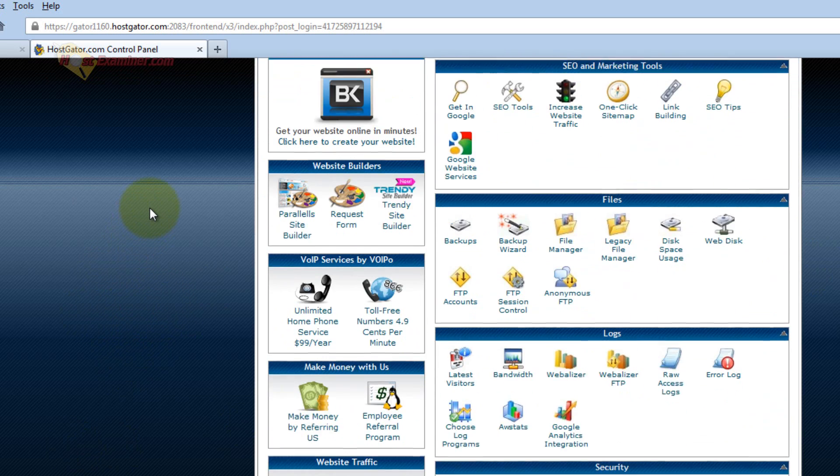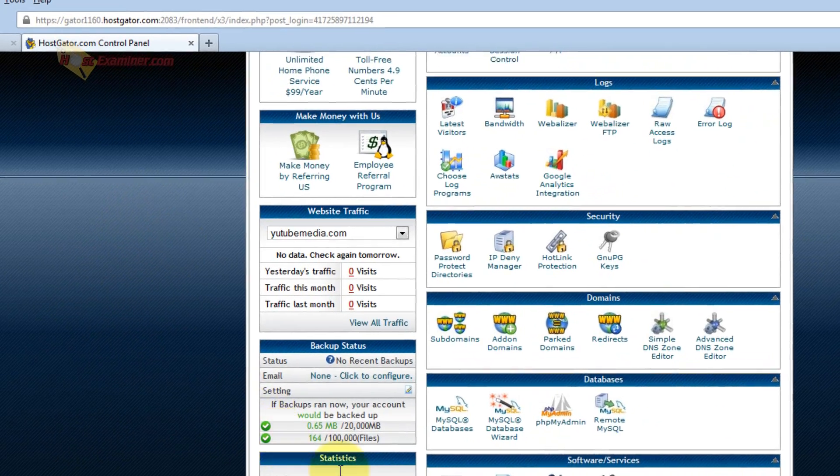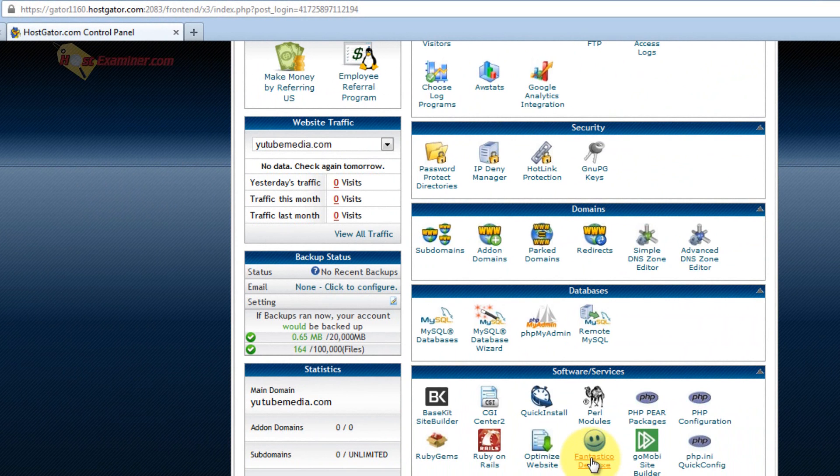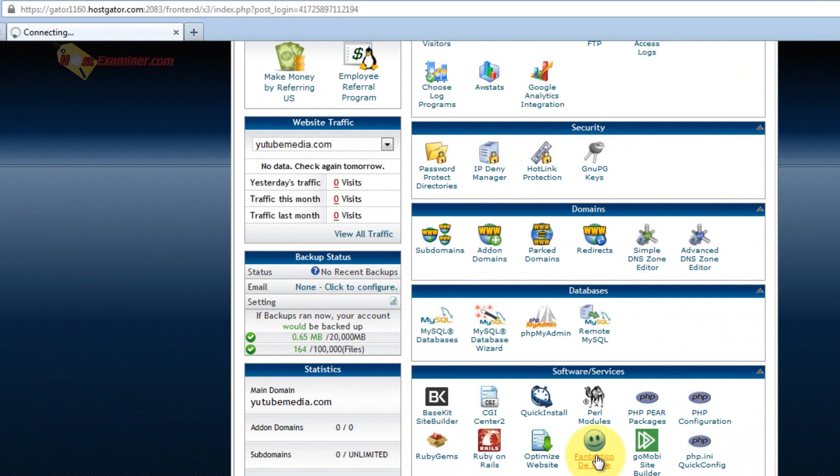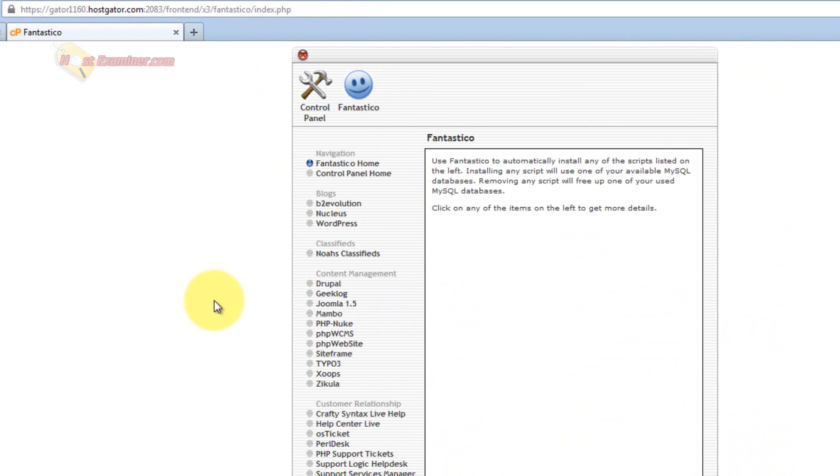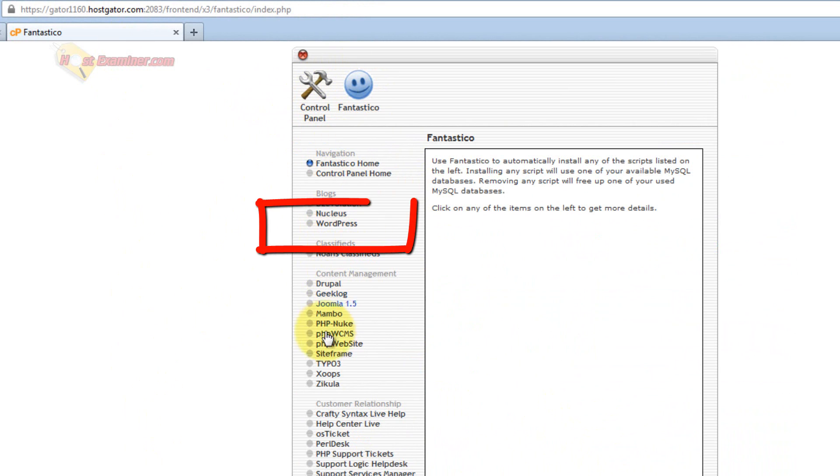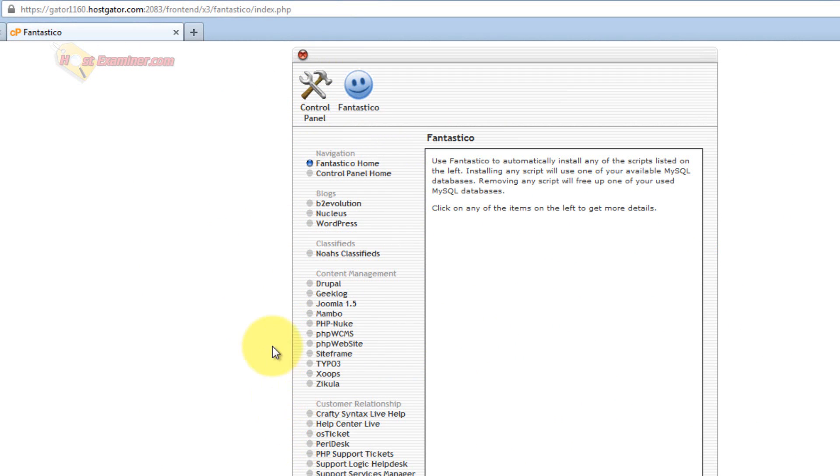So go scroll down in cPanel and click Fantastico Deluxe. This is the third party script installing software. So down here, WordPress, there's all these different types of blogs you can set up or website systems, but WordPress is what we're going to be doing right here.